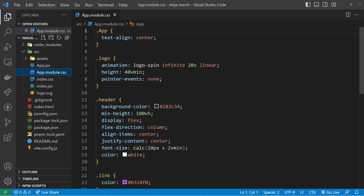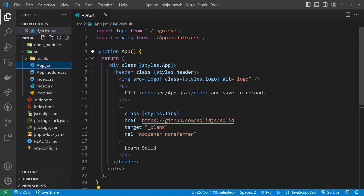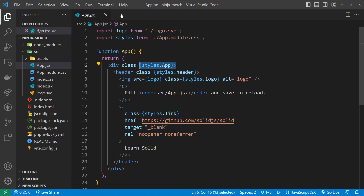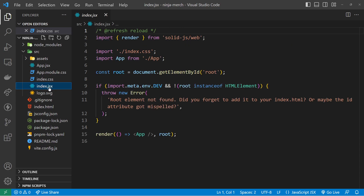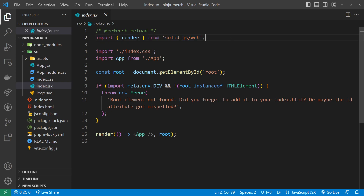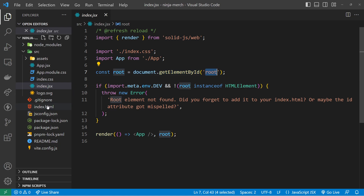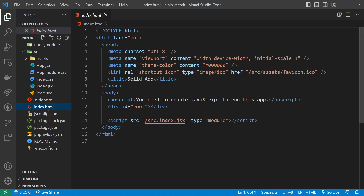We'll talk more about components in the next lesson. We also have the app.module.css file, which is a CSS module used to apply styles scoped to the app component. If we open the app component again we can see that we import that CSS module and use it to style the component template. The index.css file is a global stylesheet for the entire application — any global styles go in here. The index.jsx file is what essentially kickstarts the whole application using the render function imported from SolidJS.